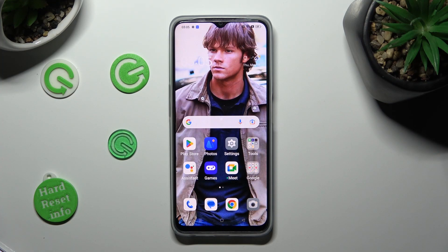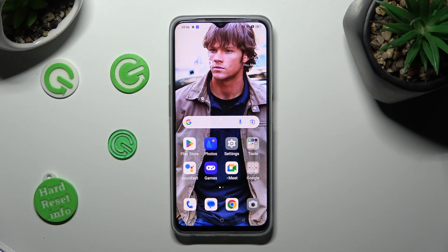Hi, in front of me is the Oppo A77s and today I would like to show you how you can set up App Lock.